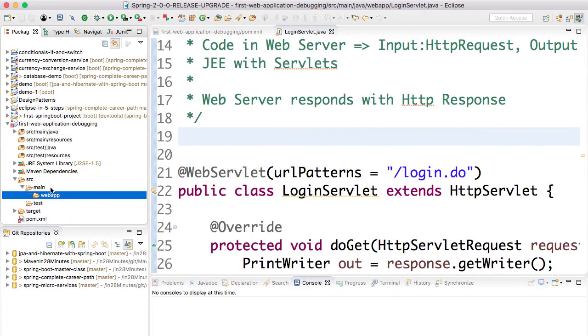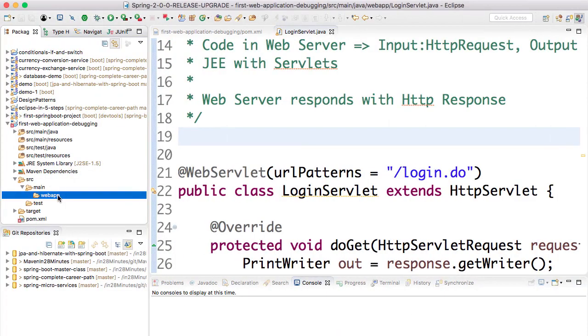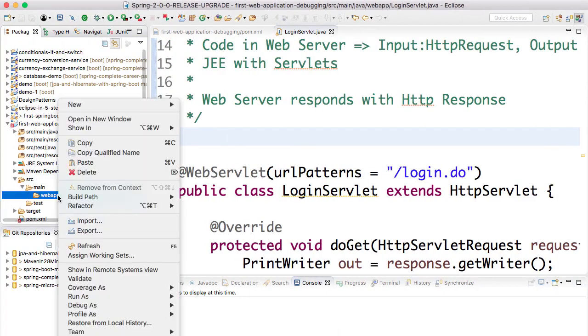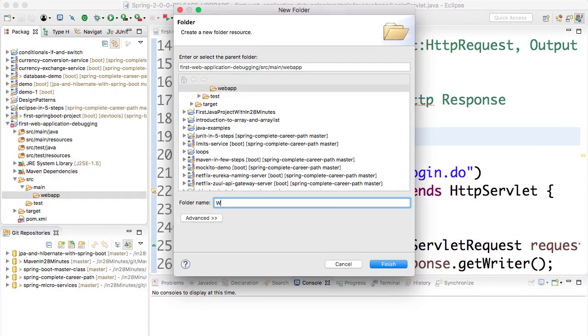Inside webapp, what we need to do is create a new folder. Right-click, New Folder. What is the name? We call it WEB_INF. Be very careful with the name because this is exactly what it should be.